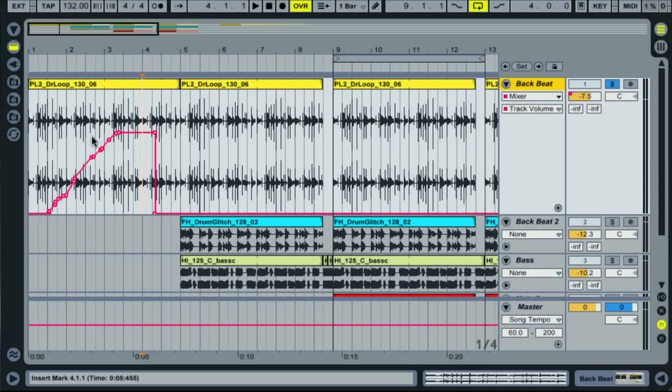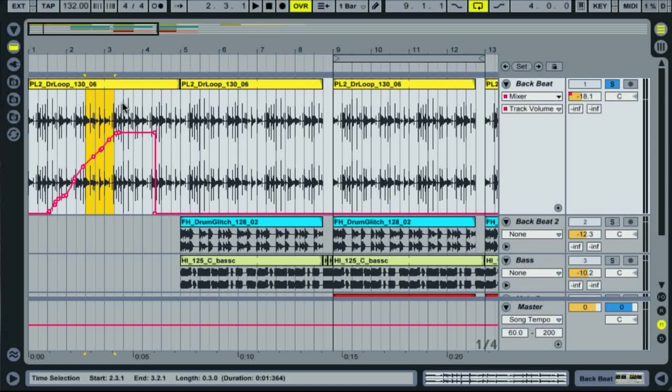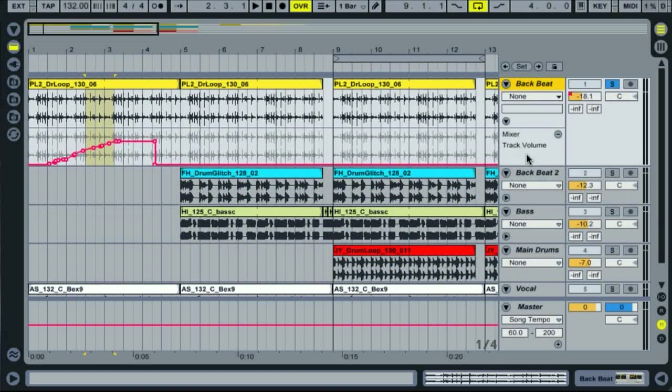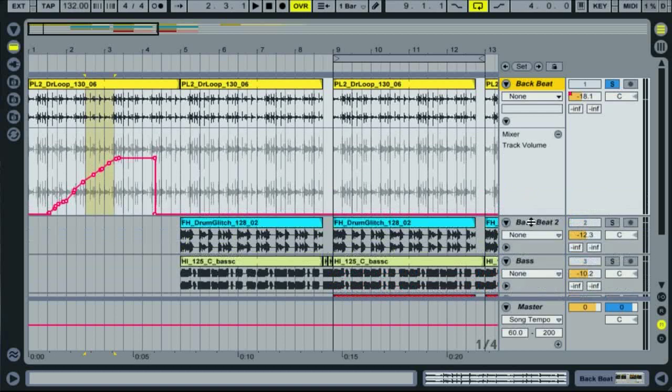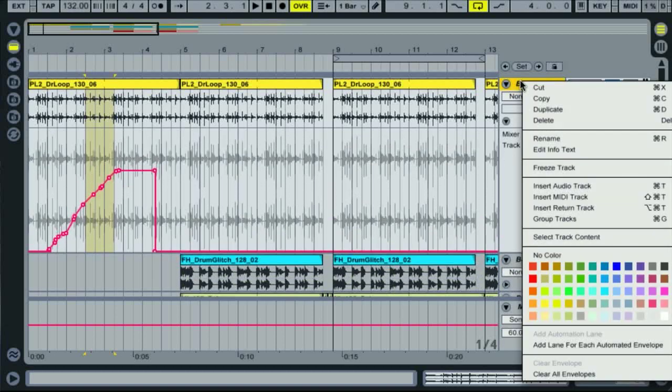Although you can edit the shape of the envelope from the view you can see here, deleting isn't possible as you'll only delete the actual clip itself. So what you have to do is click on the plus switch here, which adds an automation lane for the selected parameter below the track. You can also find an option for adding automation lanes for all parameters with envelopes in the context menu.